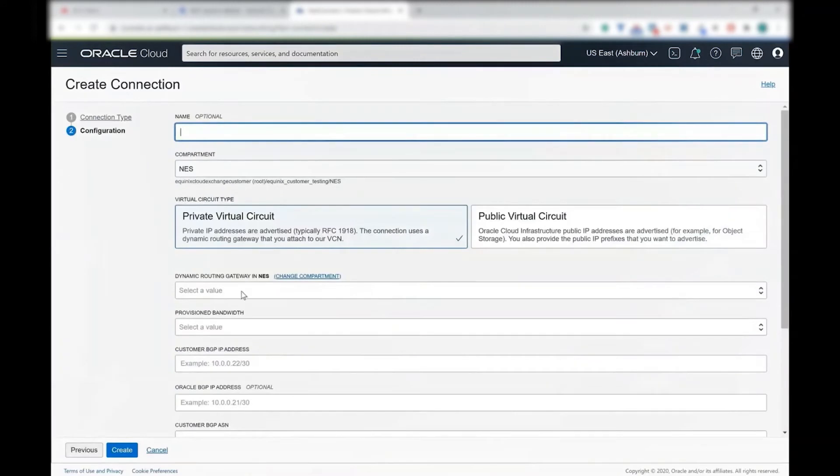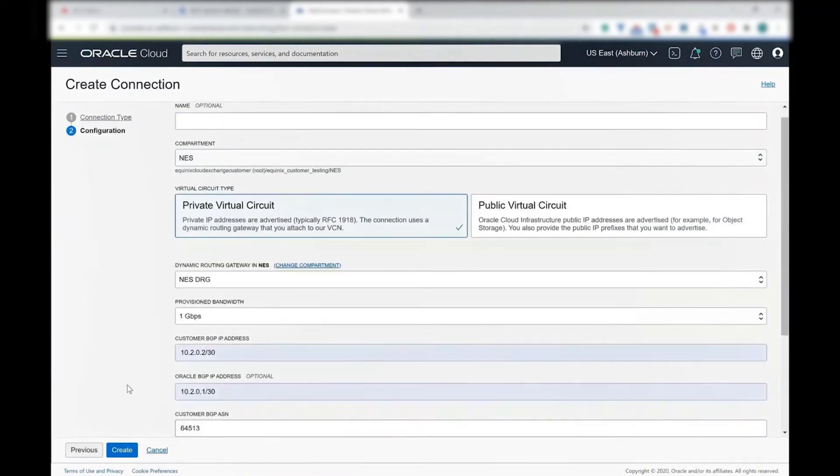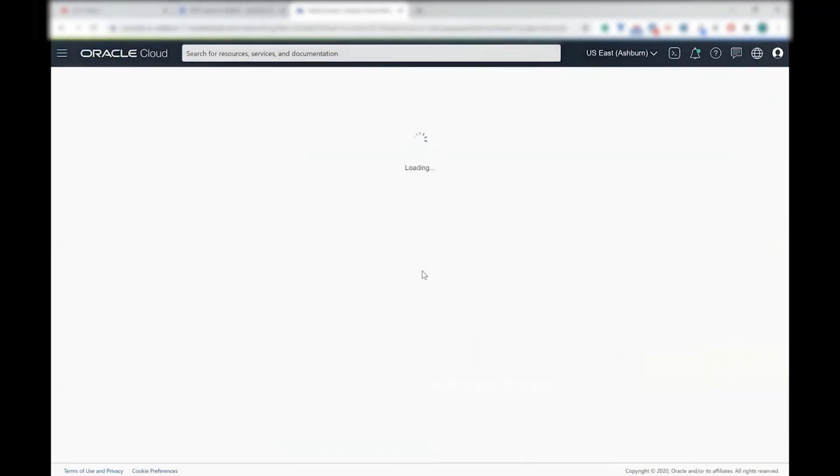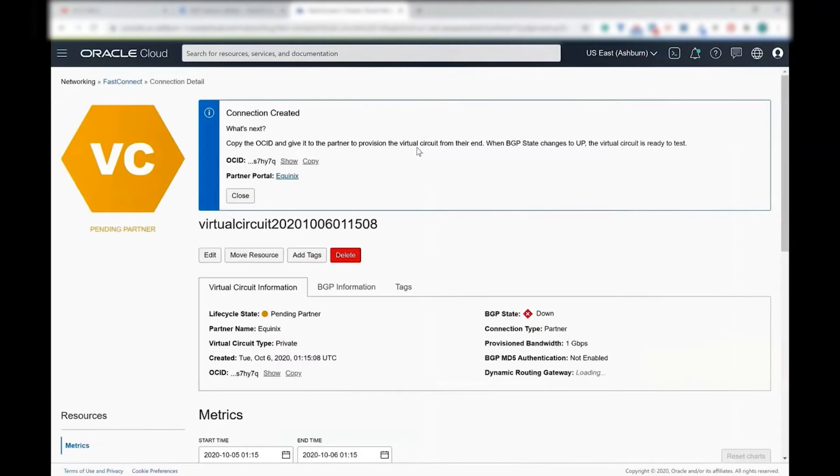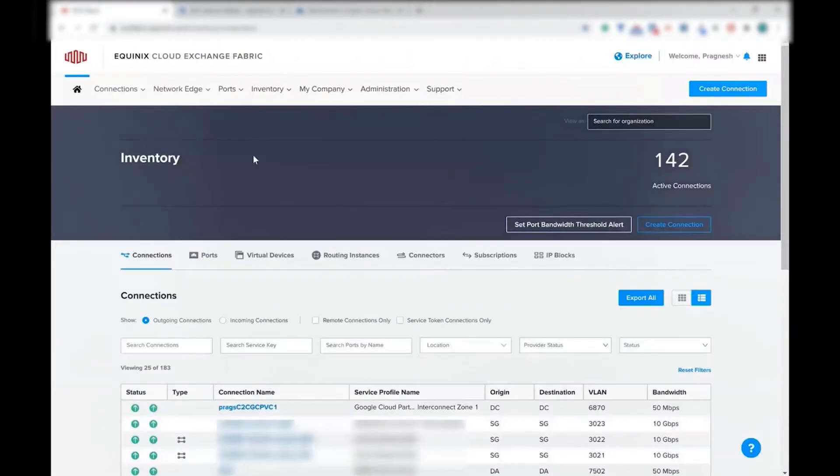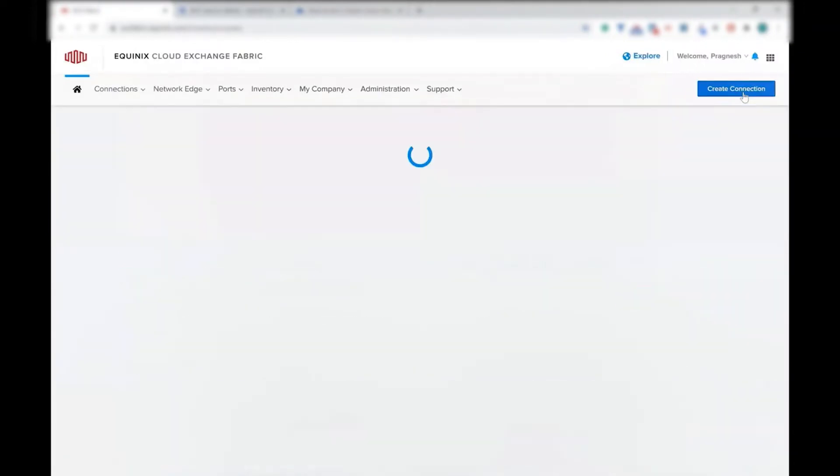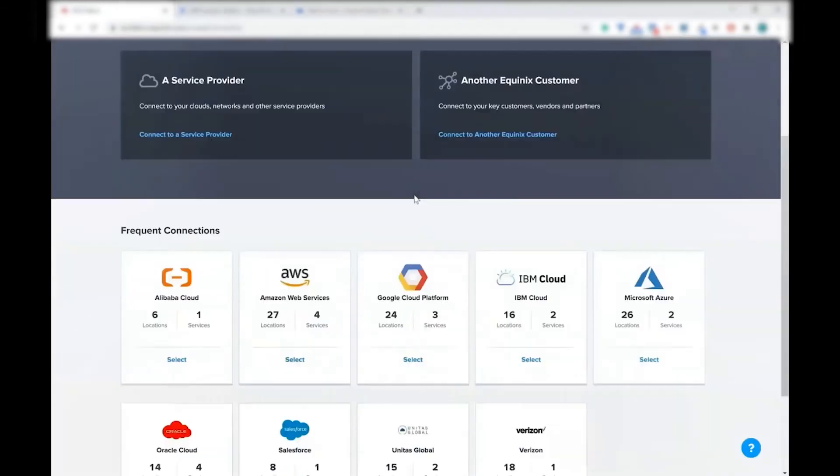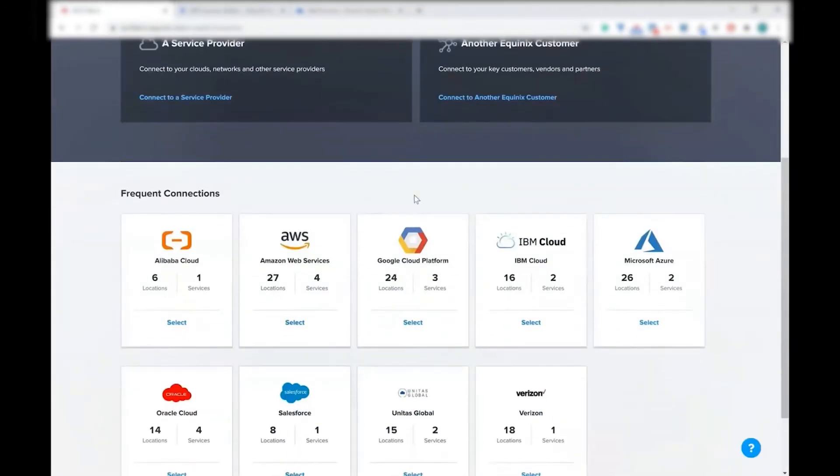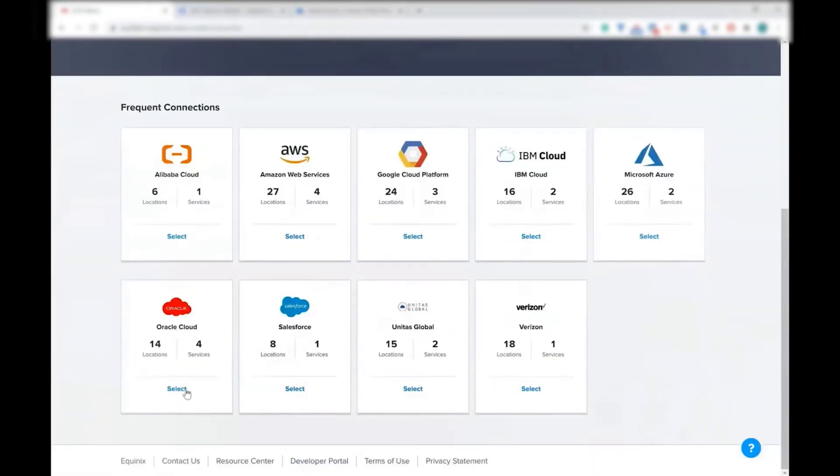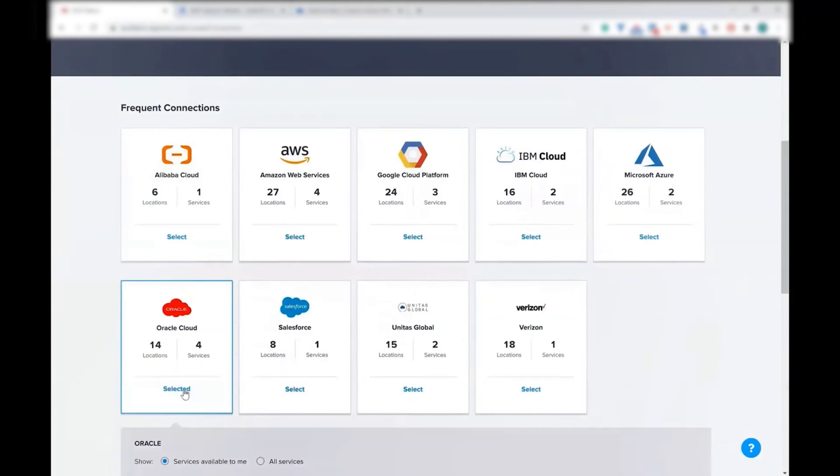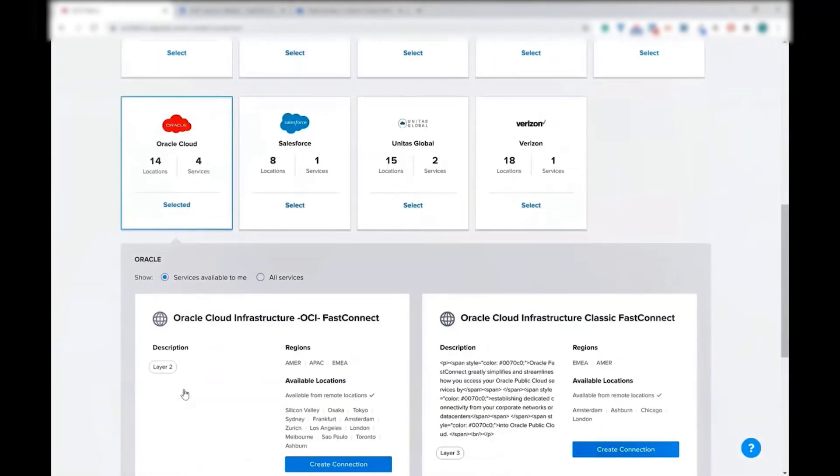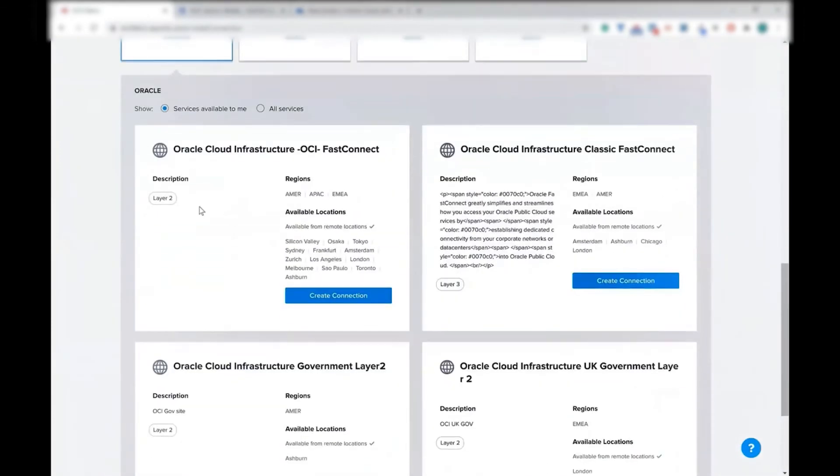Now you can name the connection as you want, enter the BGP information. And then as soon as you enter that, you would see an OCID. So you can just copy that OCID. Now paste it in Equinix fabric, say create connection, select Oracle Cloud.